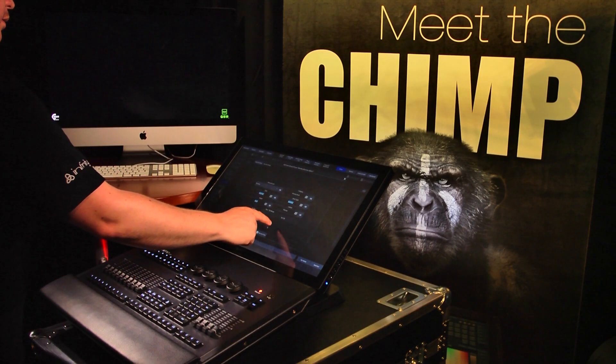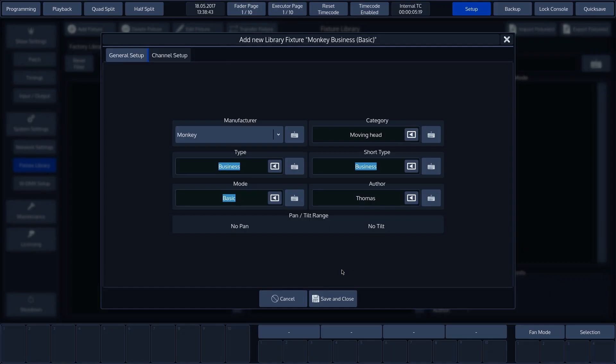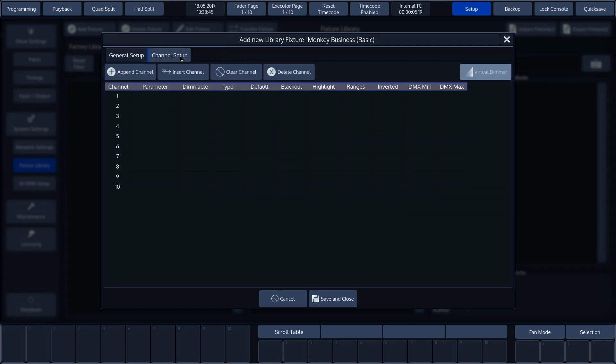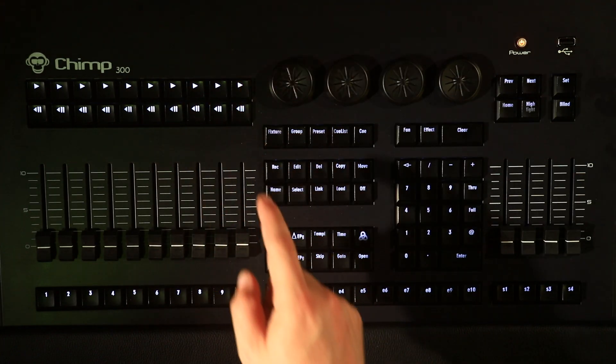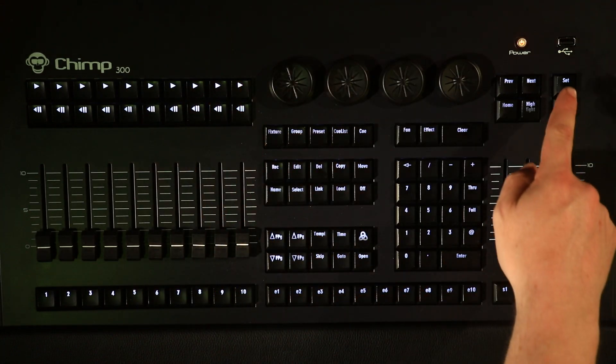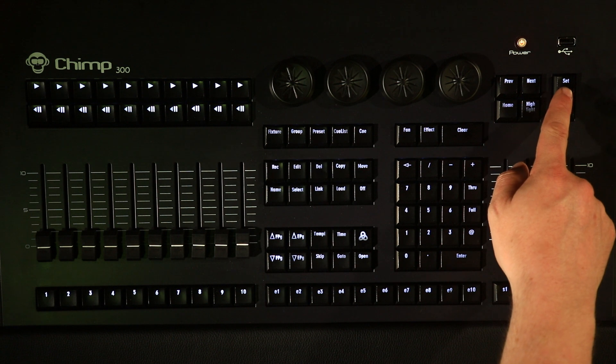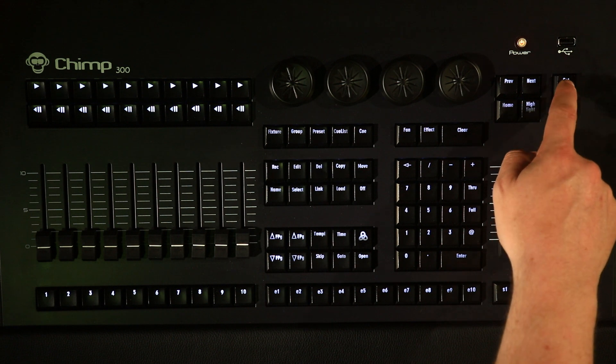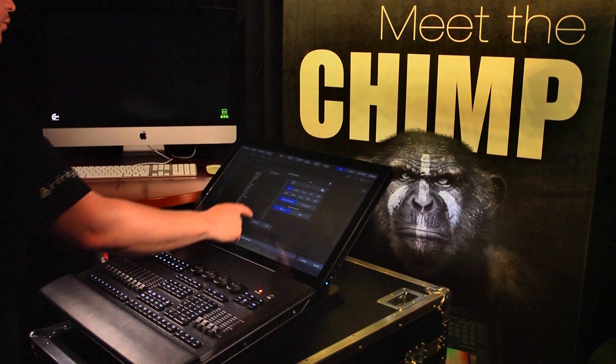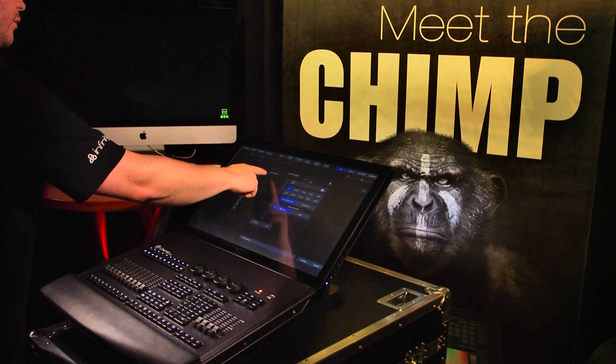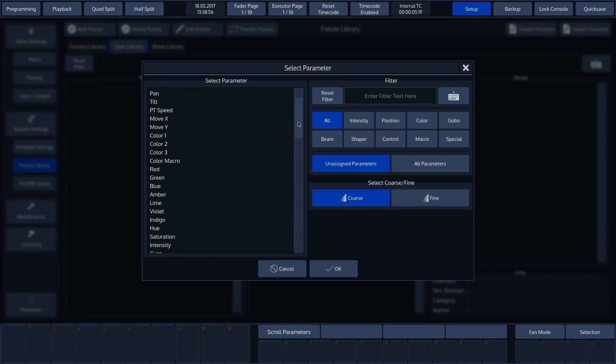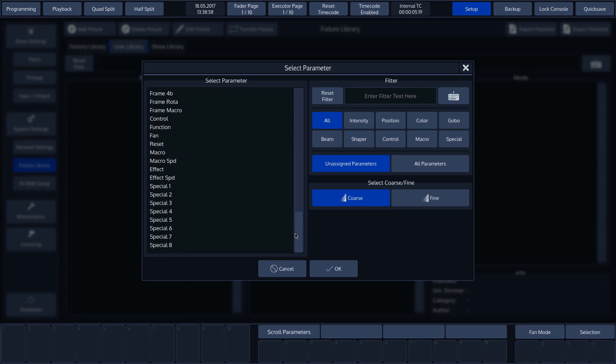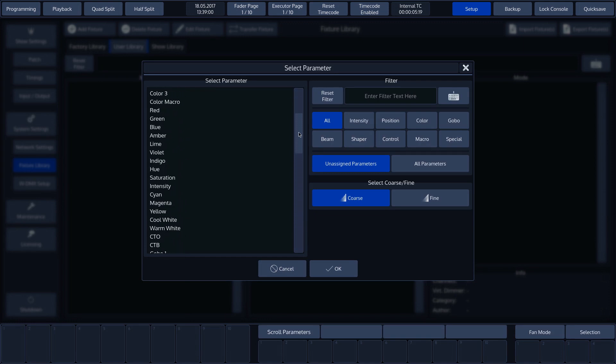We'll now go to the Channel Setup tab to enter the channel distribution. We have entered ten channels and can see ten blank channels in this overview. We'll select the first channel and press Set to assign it. A new screen opens up and we can see all available parameters in a list. These can be freely selected.